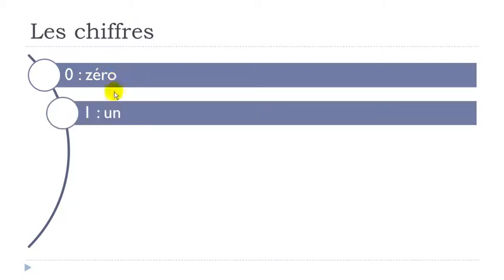Okay then un. Alright so when you combine this U and N you get the nasal sound un. Un.